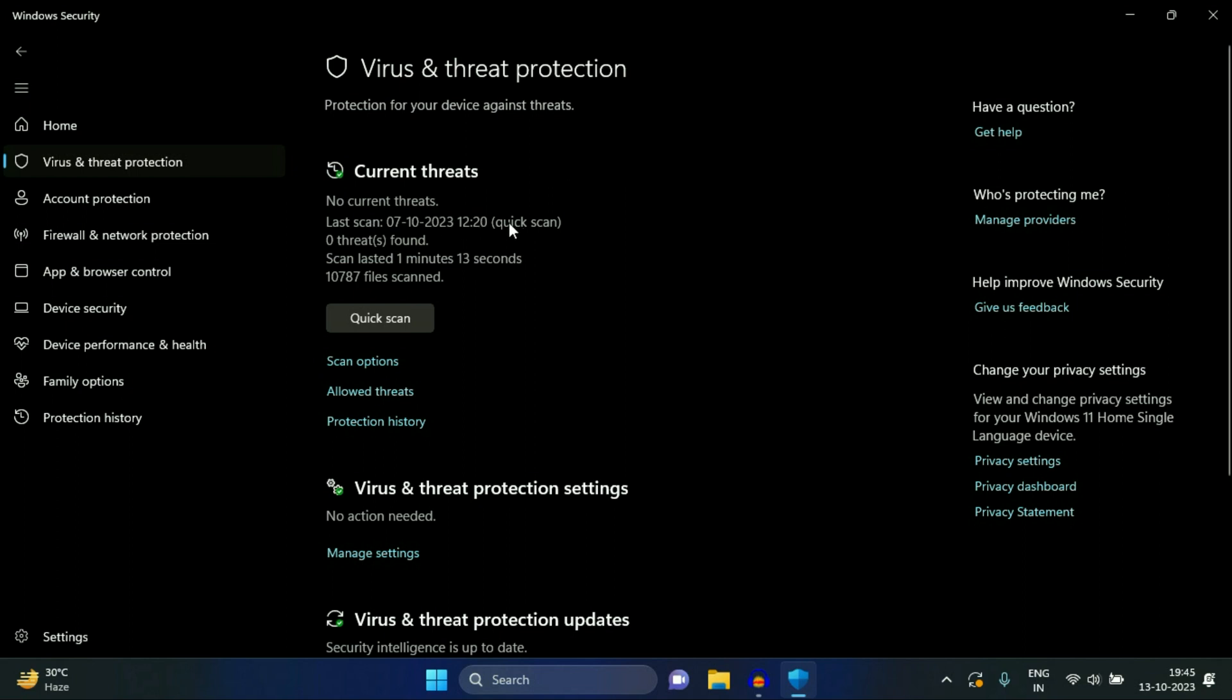Scanning process completed and there is zero threat found in my system. So always scan your system on a weekly basis. Now move on to our final step.